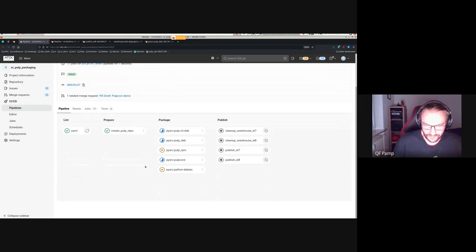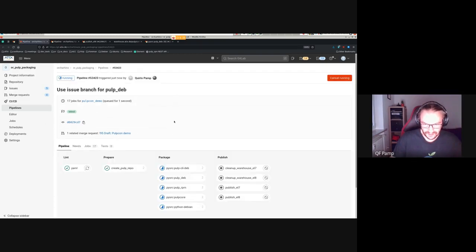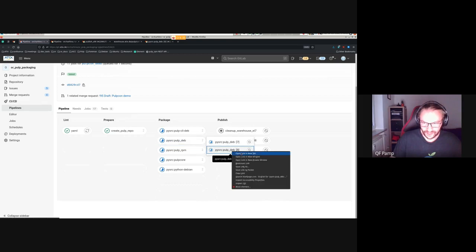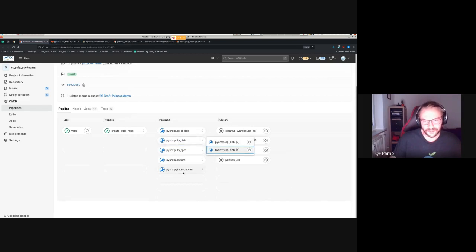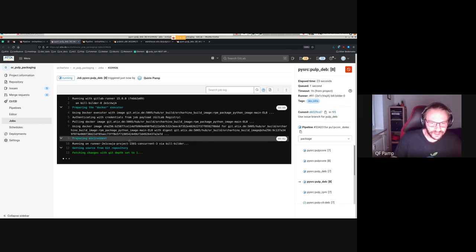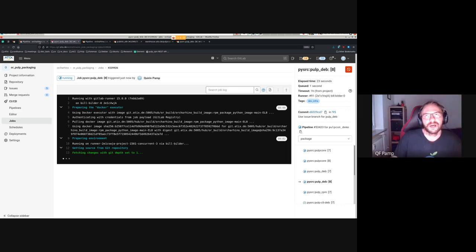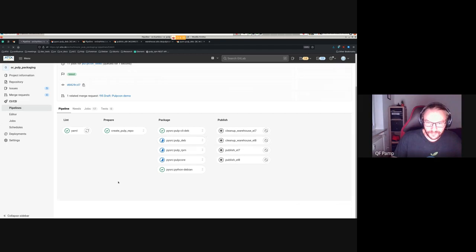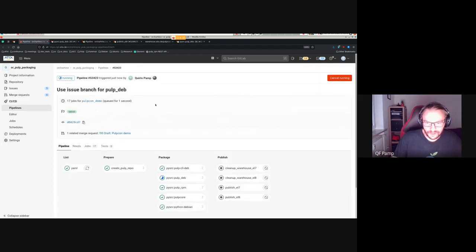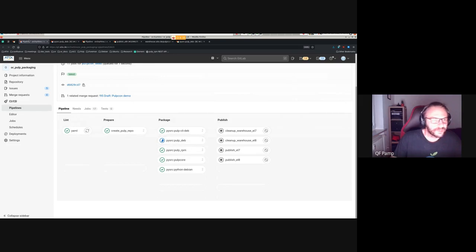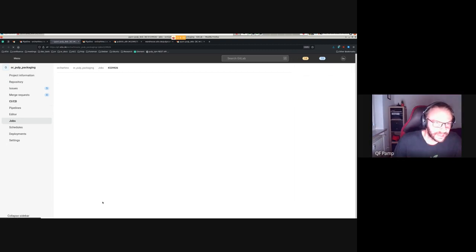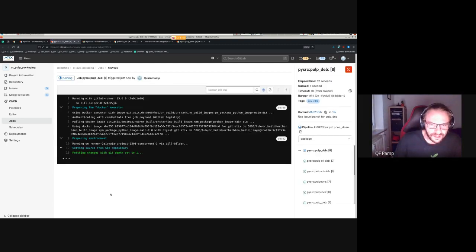Back in our merge request, a second pipeline run is popping up because we pushed a new commit. We can already see it starting to run. The Pulp-deb job will now take longer than before and longer than the other packages, because for the other packages nothing has changed, but for Pulp-deb we now need to actually package a new RPM with the two new commits.